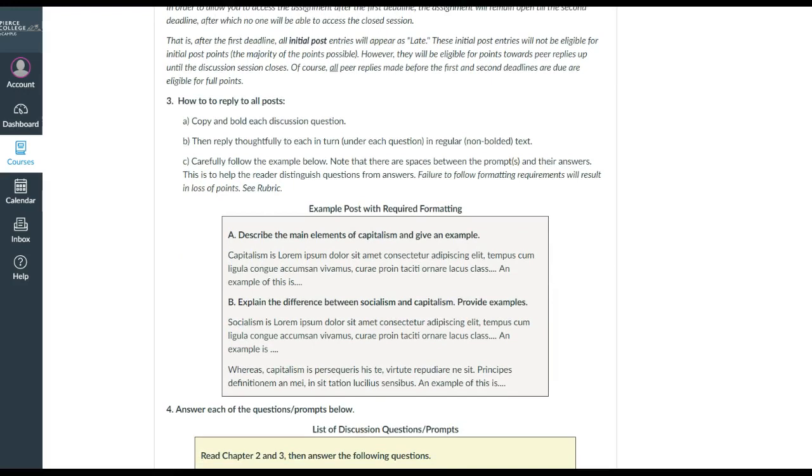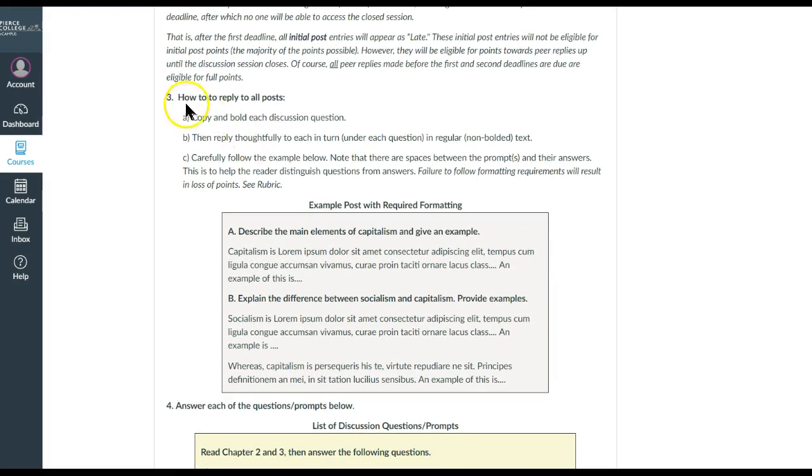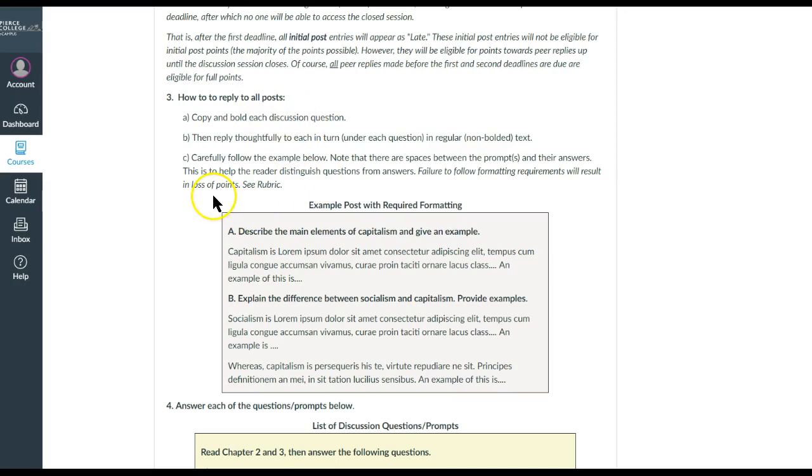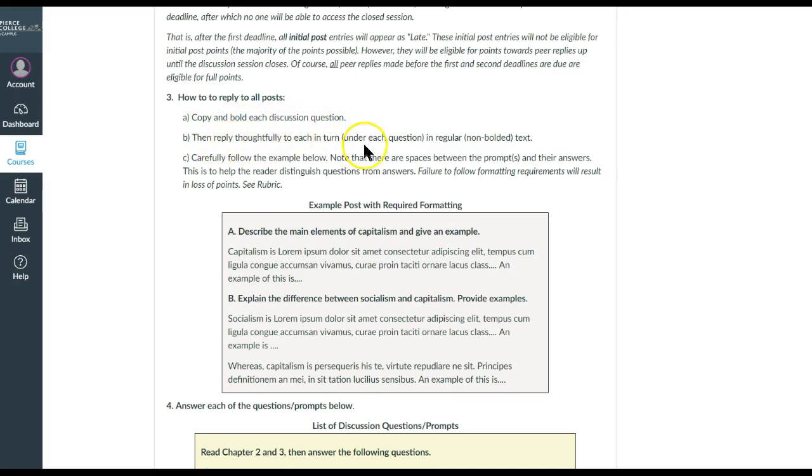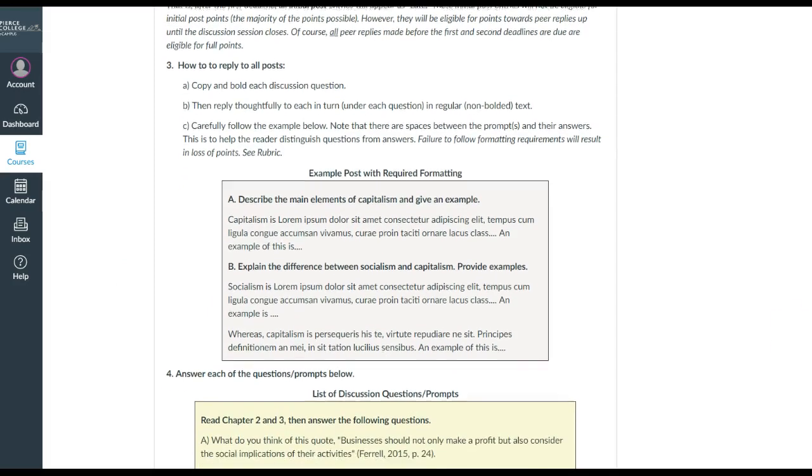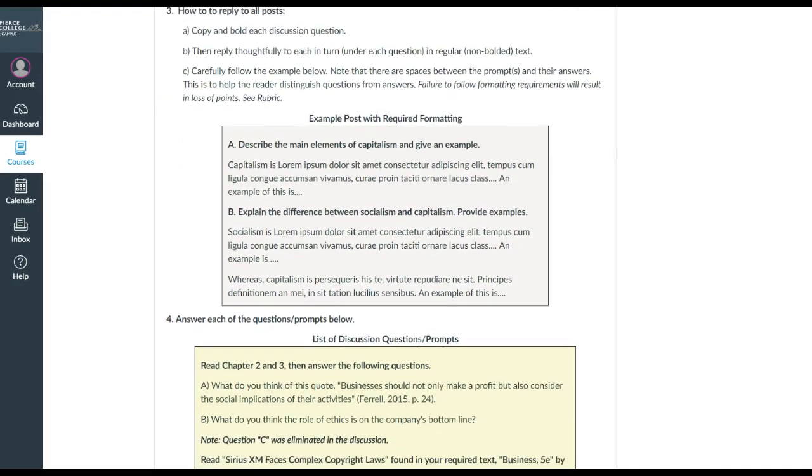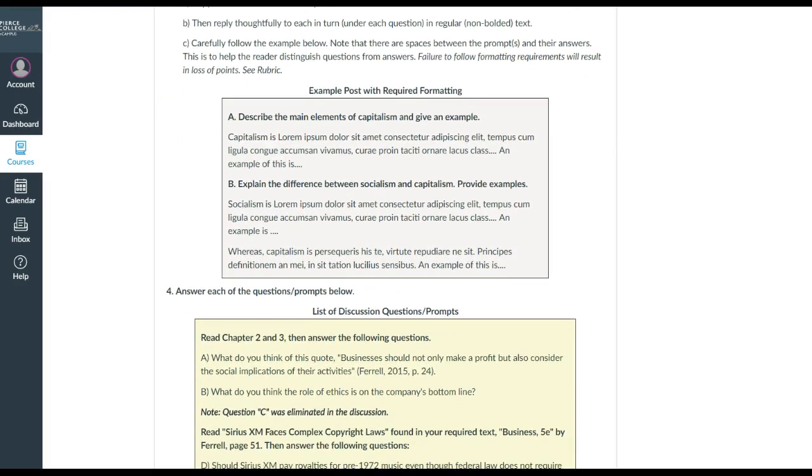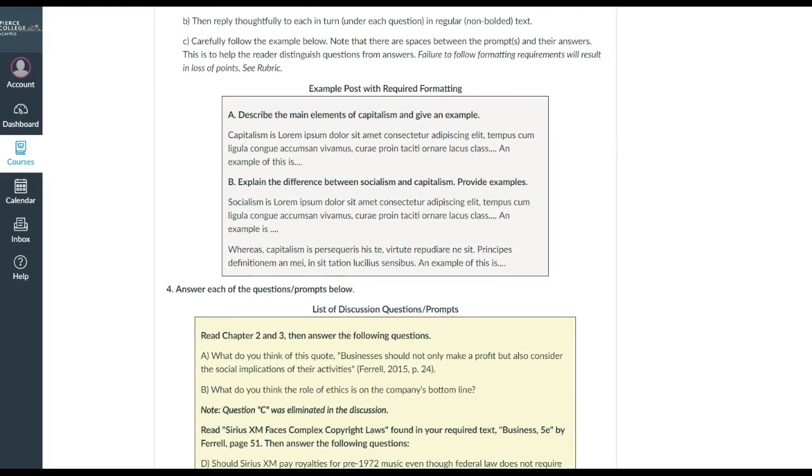This is basically what I'm showing you in the video today. So in this case, copy and bold the discussion question, and then you'll reply thoughtfully in each turn using the concepts and principles that you've learned from the book. You'll want to follow the steps closely because the rubric assigns points on your ability to have followed the guidelines closely.